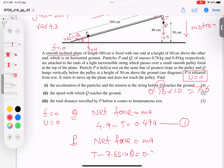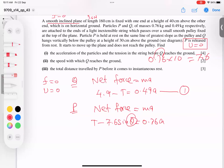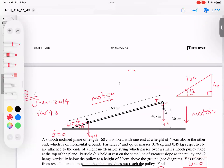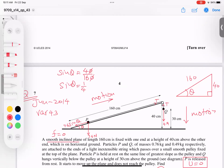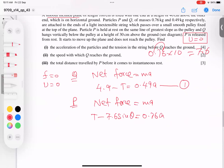Theta is unknown, so we find sin θ from the triangle: sin θ = opposite/hypotenuse = 40/160 = 1/4. So replacing sin θ, we get 7.6 divided by 4 = 1.9. Equation two becomes: T − 1.9 = 0.76a.